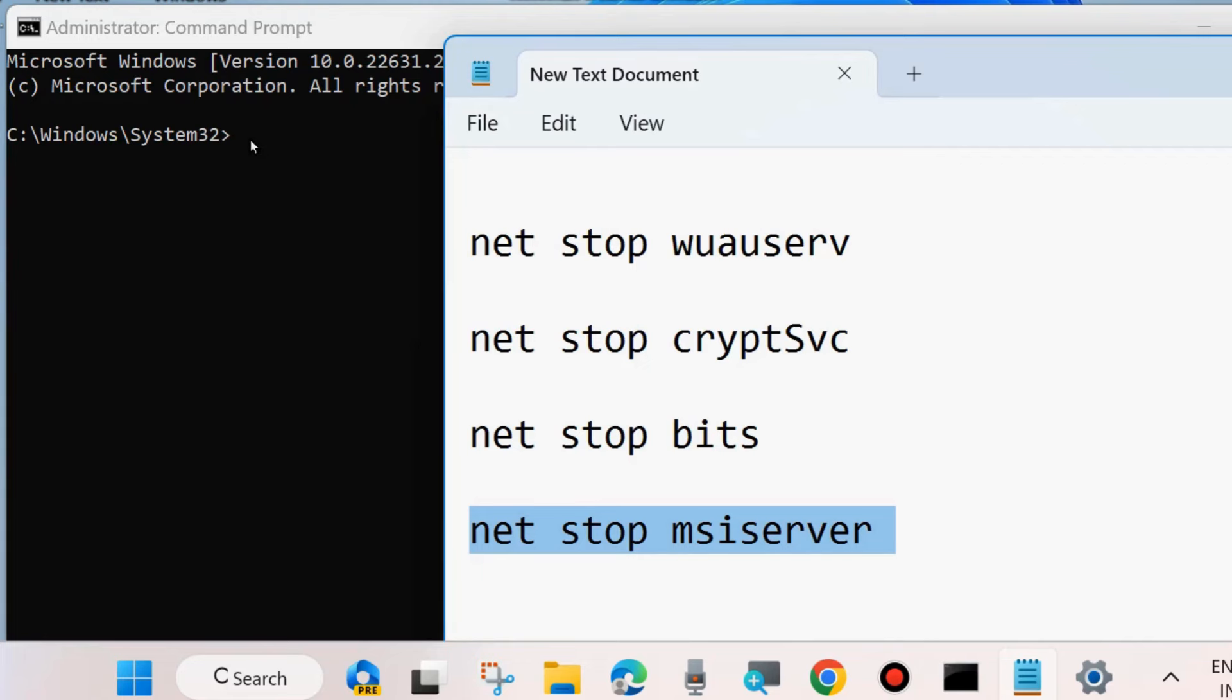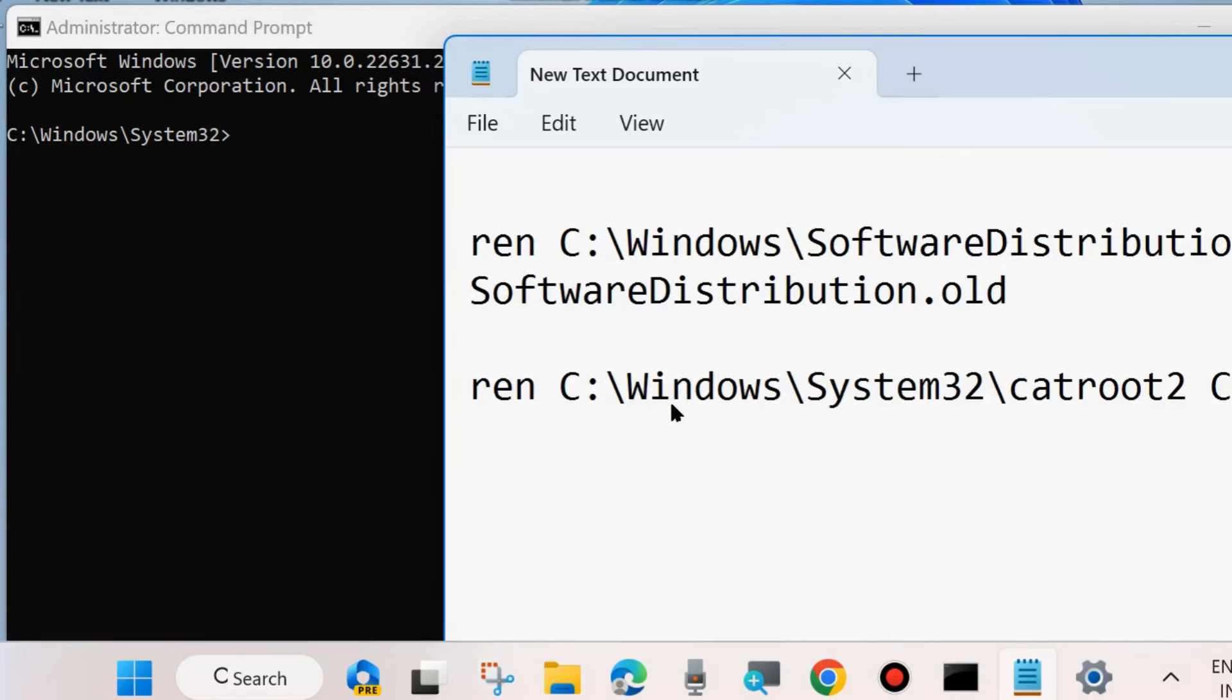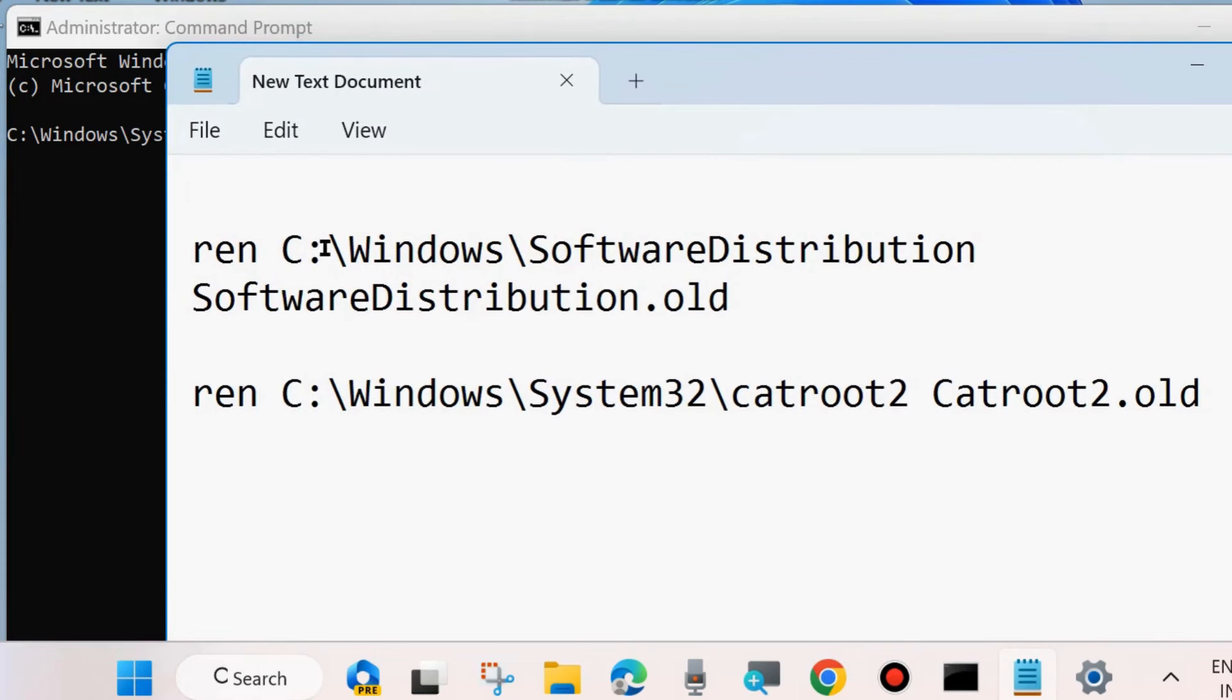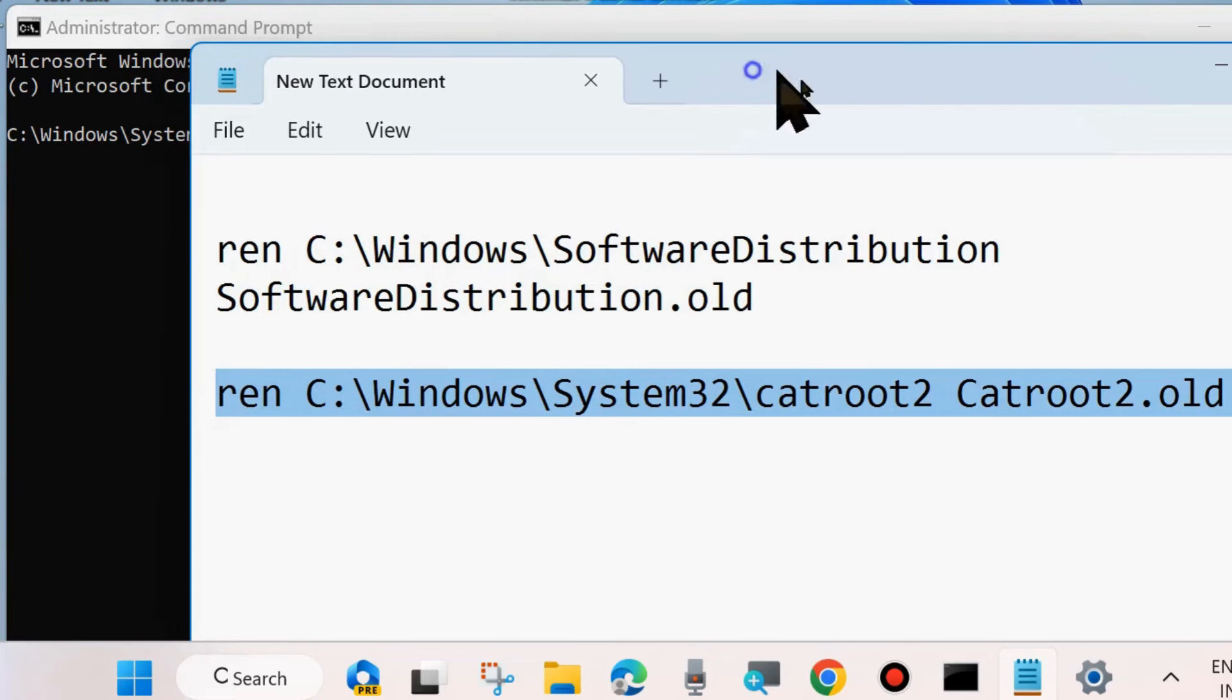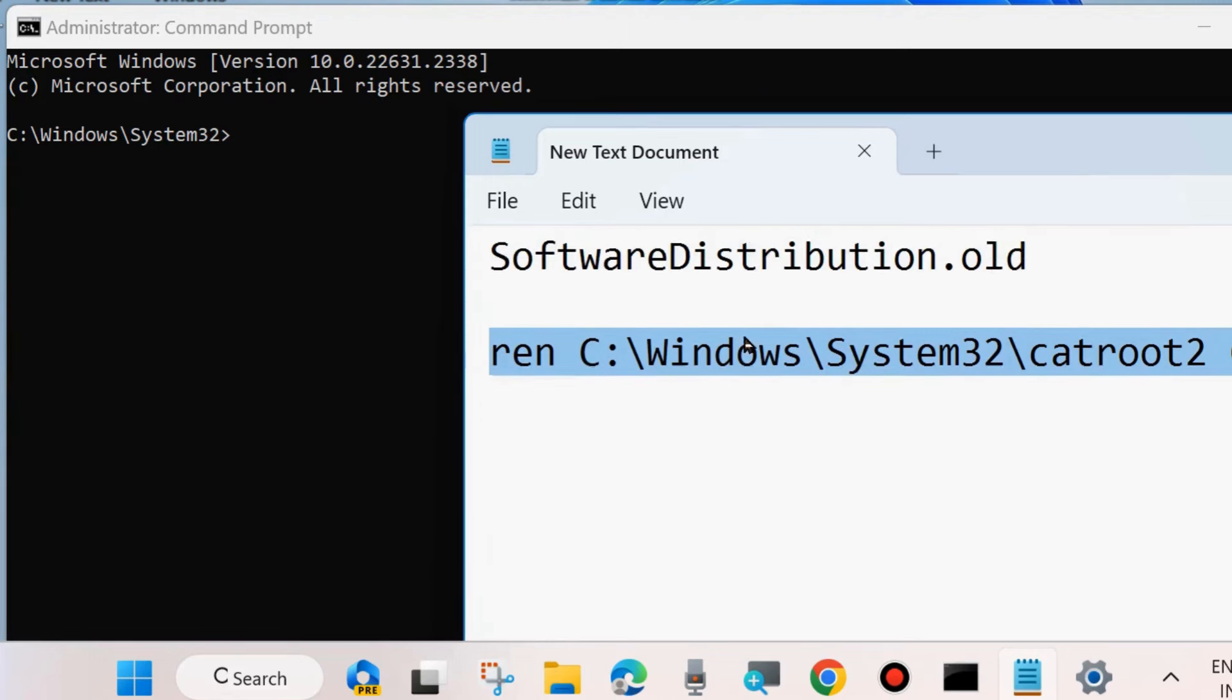Press Enter after each command. And after that, execute these two commands to rename the SoftwareDistribution folder and Catroot2 folder. Execute these two commands one by one, followed by Enter key each time.